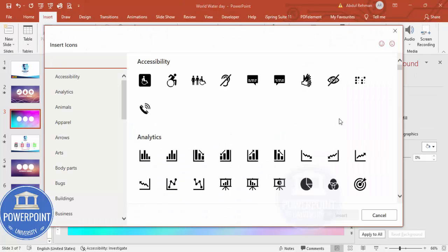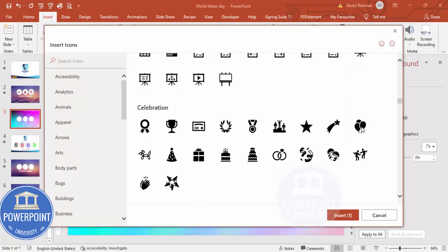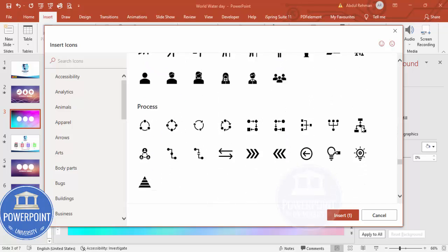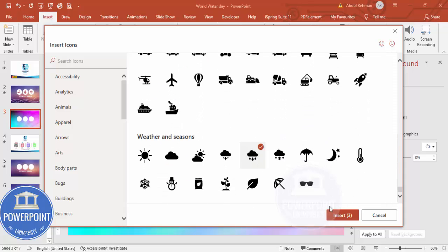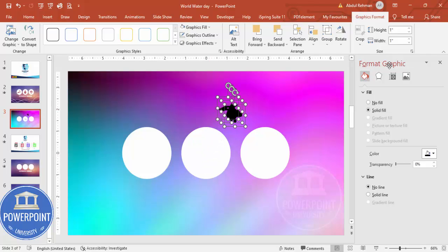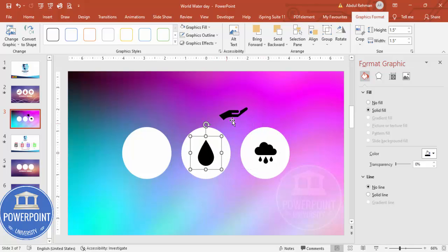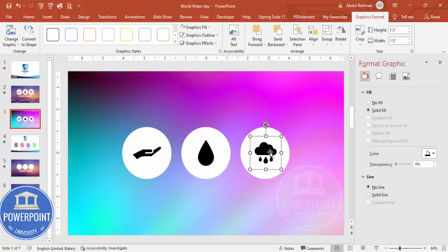Now I'm going to insert some icons related to water. Scroll down and choose relevant icons — I'll choose this hand icon, scroll further for a water symbol, and then some clouds. Click Insert. I'll increase the size to 1.5 and place each icon in position. Now I'd like to apply the same gradient background color to these icons.